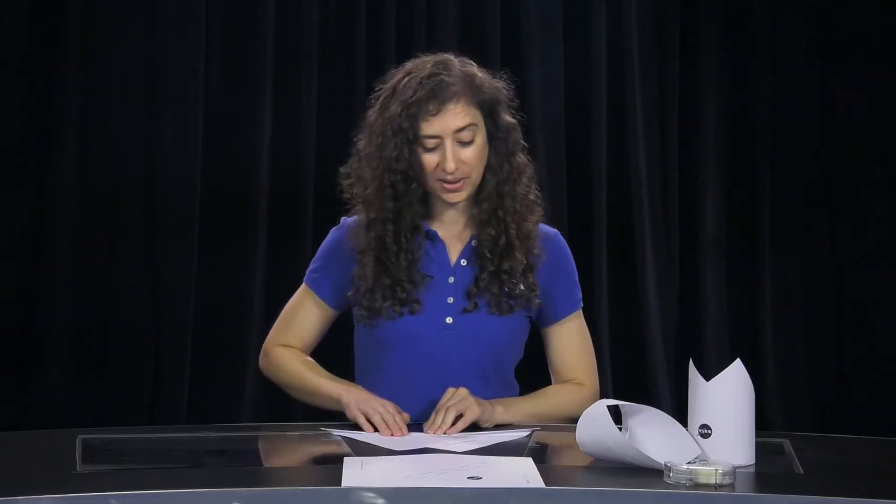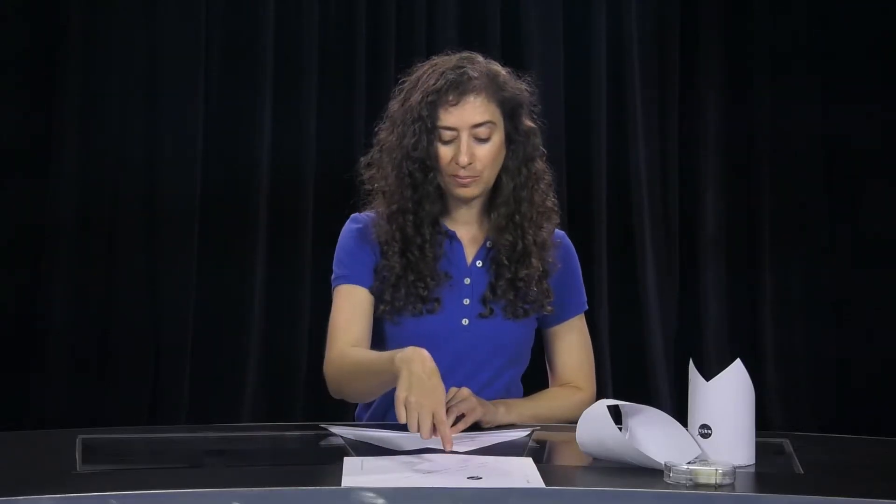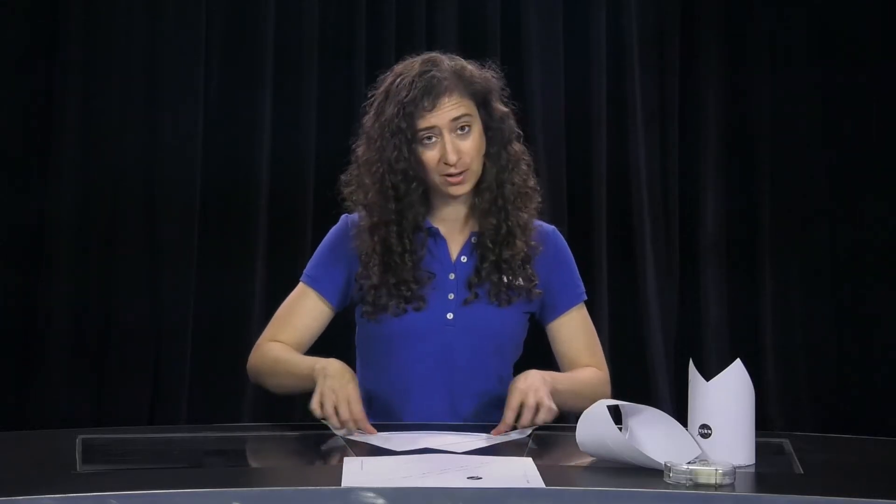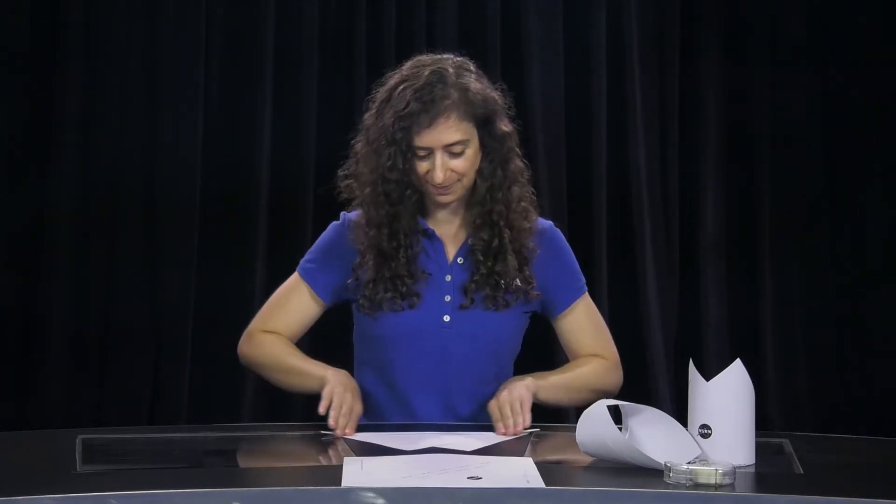Now if you're using the template, you'll be folding again on the second fold. So you'll be folding over once and then folding over twice.